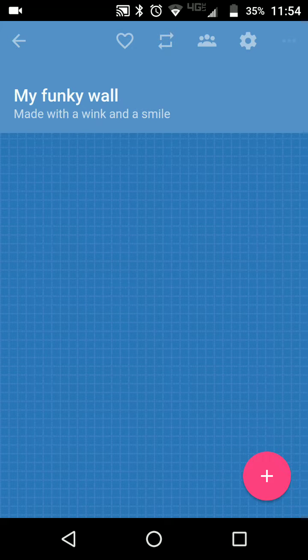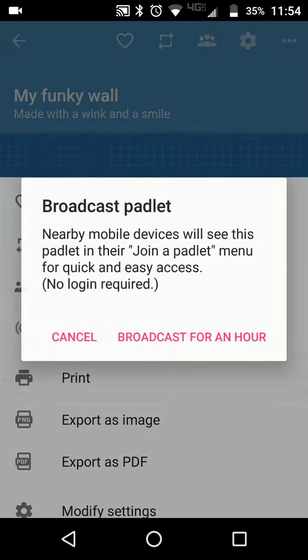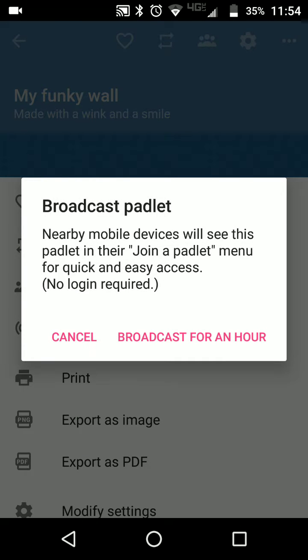In the upper right corner, just tap on that little menu, select broadcast, and broadcast for an hour.